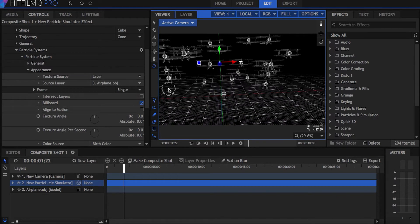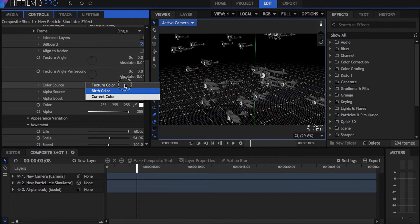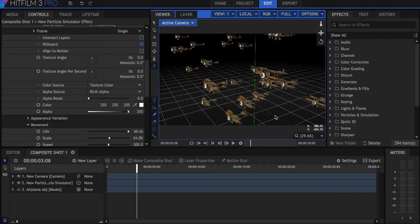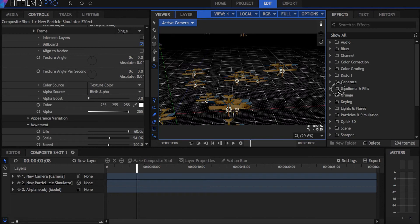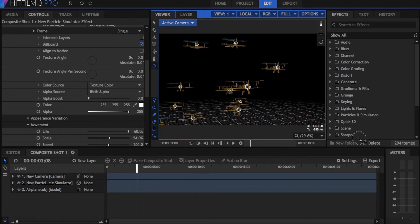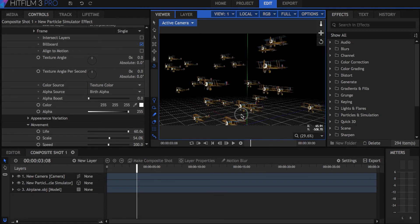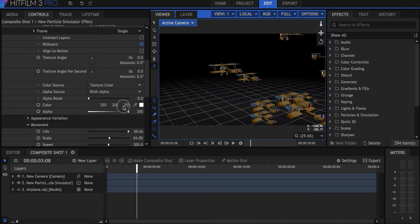To make all the models have the same color as the original, set the color source to texture color. At this point you have the basics set up for your fleet of biplanes. You can change things like speed or rotations per second in the particle systems options, depending on your project.